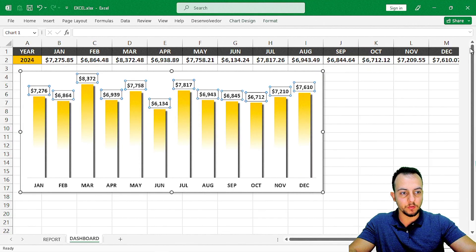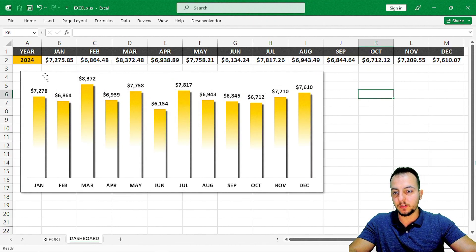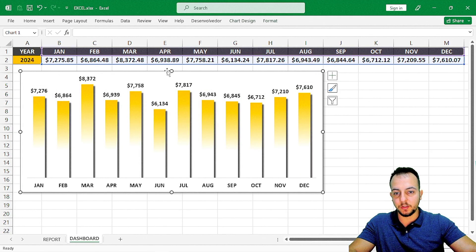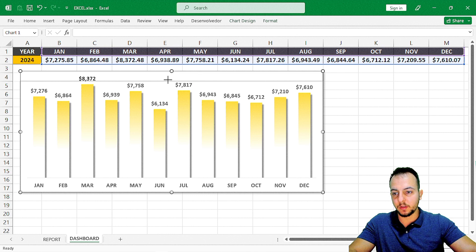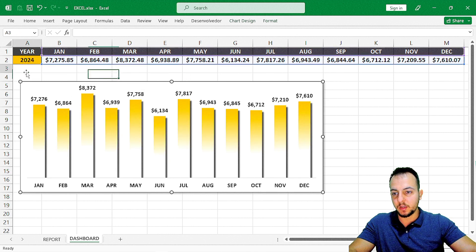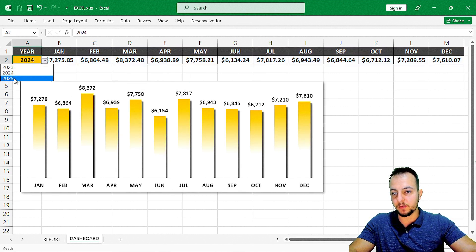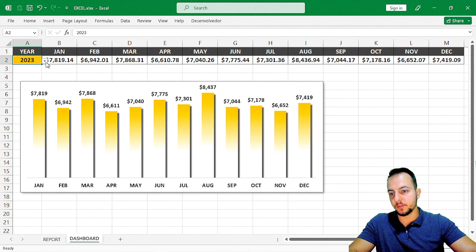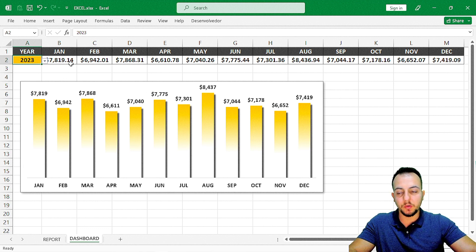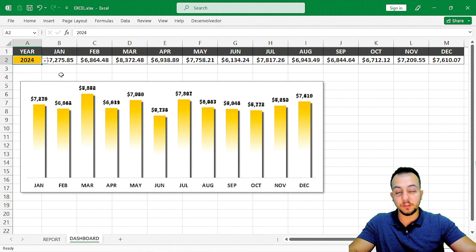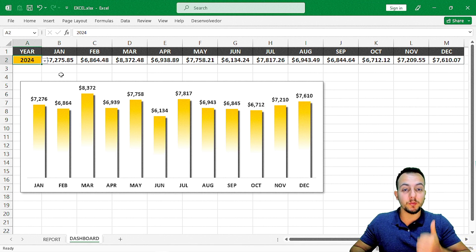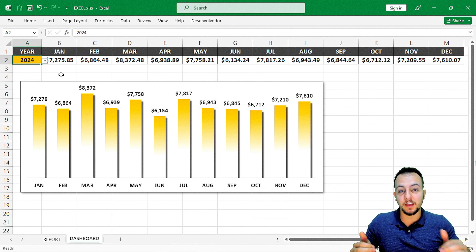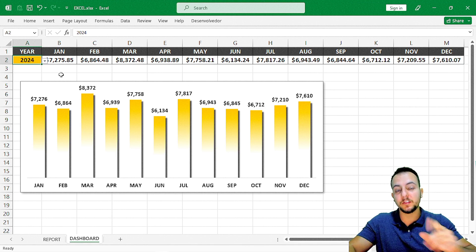Now we can close this out and we're done. Our chart is live on the screen. Everything is done — whenever we change the year, all the values update and the chart updates too. I hope this video helps you out. If you have any questions, just comment down below, and I'll see you tomorrow with a new video every day.